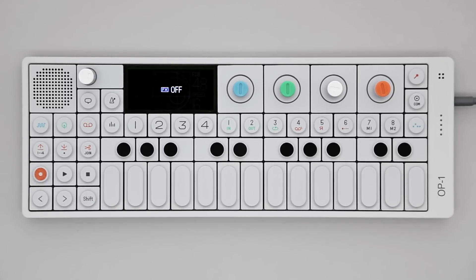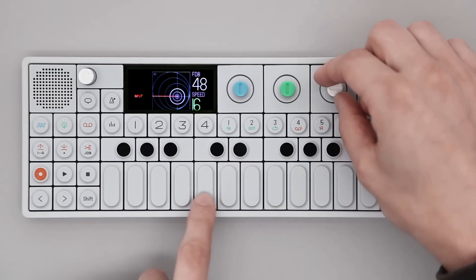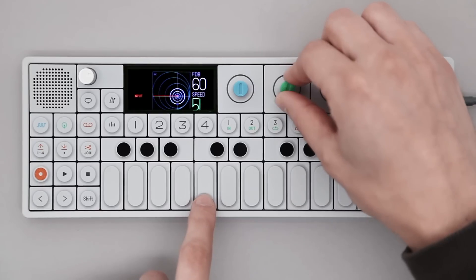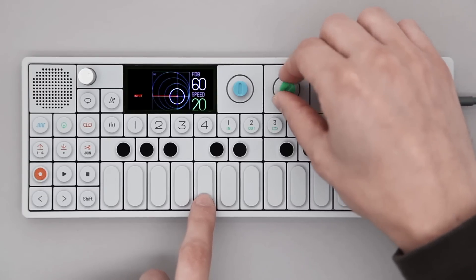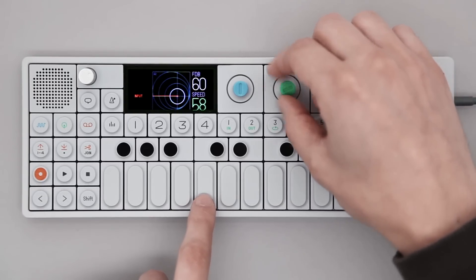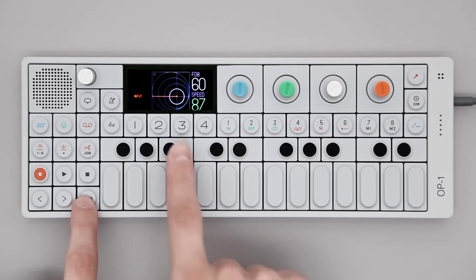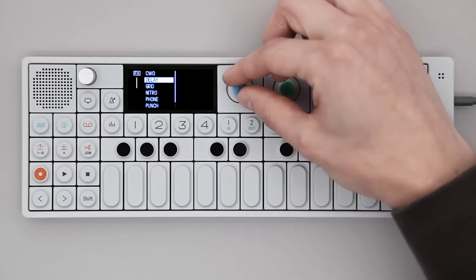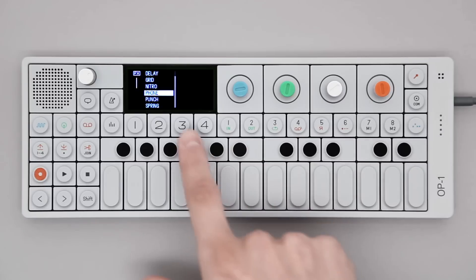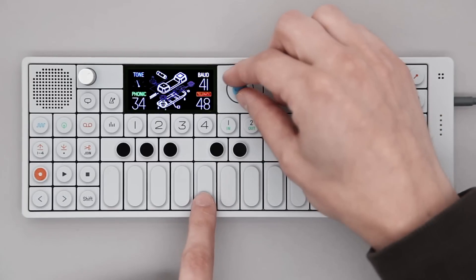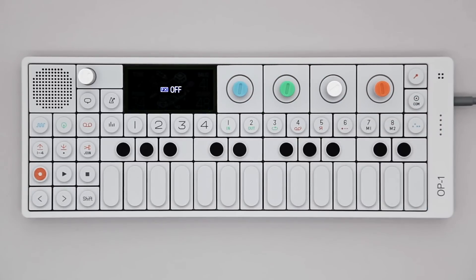T3 is the effects page, where you apply effects to your sound. Anything you see on the screen can be controlled using the four color-coded rotary encoders. To change effect, hold Shift and press T3 to open the effects browser. Use the blue encoder to scroll through the list and press T3 again to make your selection. Each effect has its own unique controls. Toggle effects on and off using T3 again.